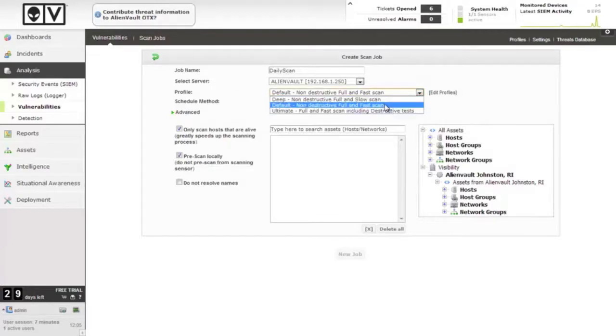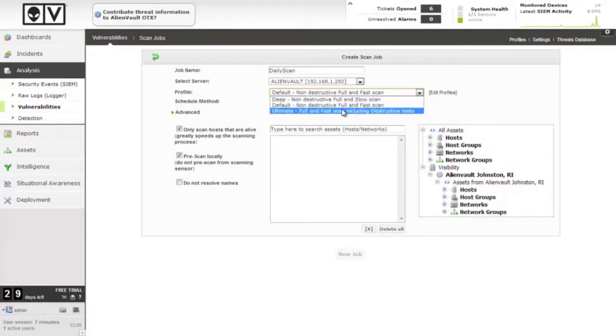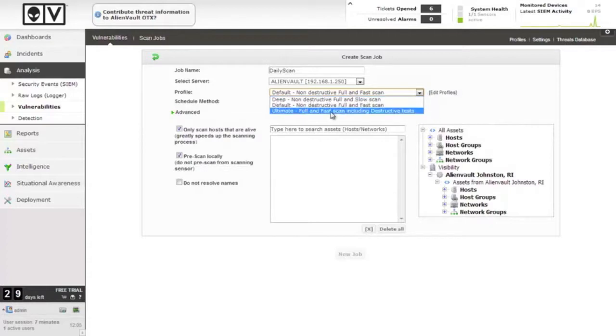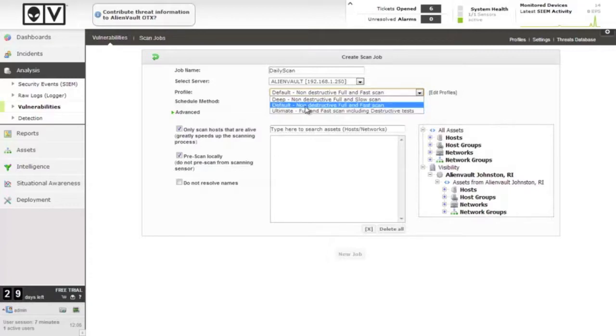Which profile? There's different profiles of vulnerability scans, and this determines what particular tests are done against the target hosts. Ultimate here does absolutely everything, including tests for certain types of denial of service exploits that will cause the target systems to crash if they're vulnerable to these systems. Let's stick with the default for the time being.